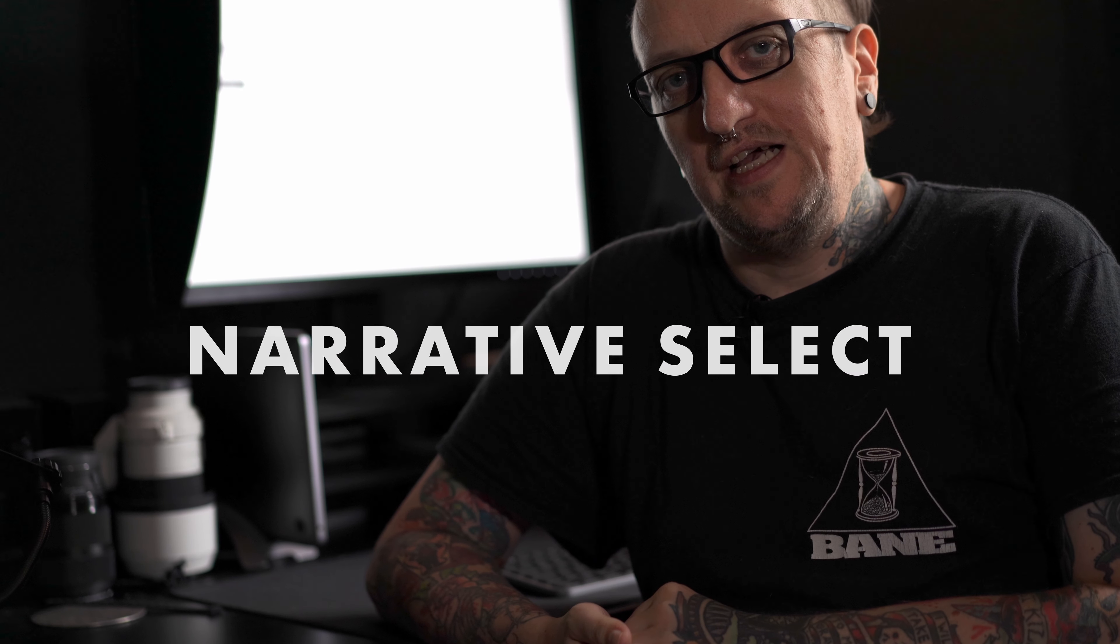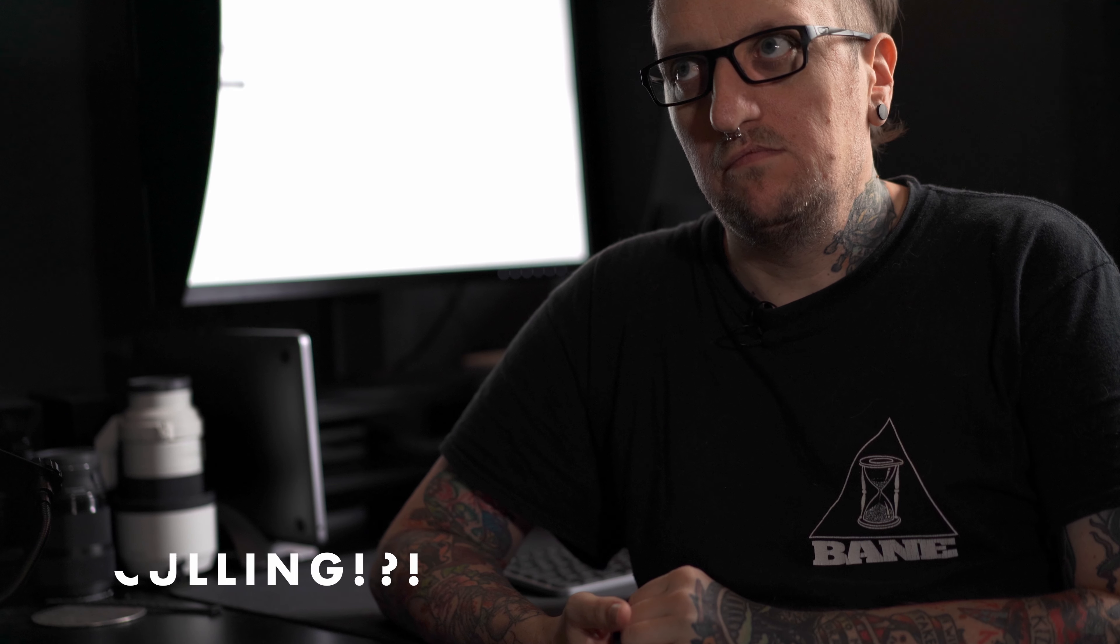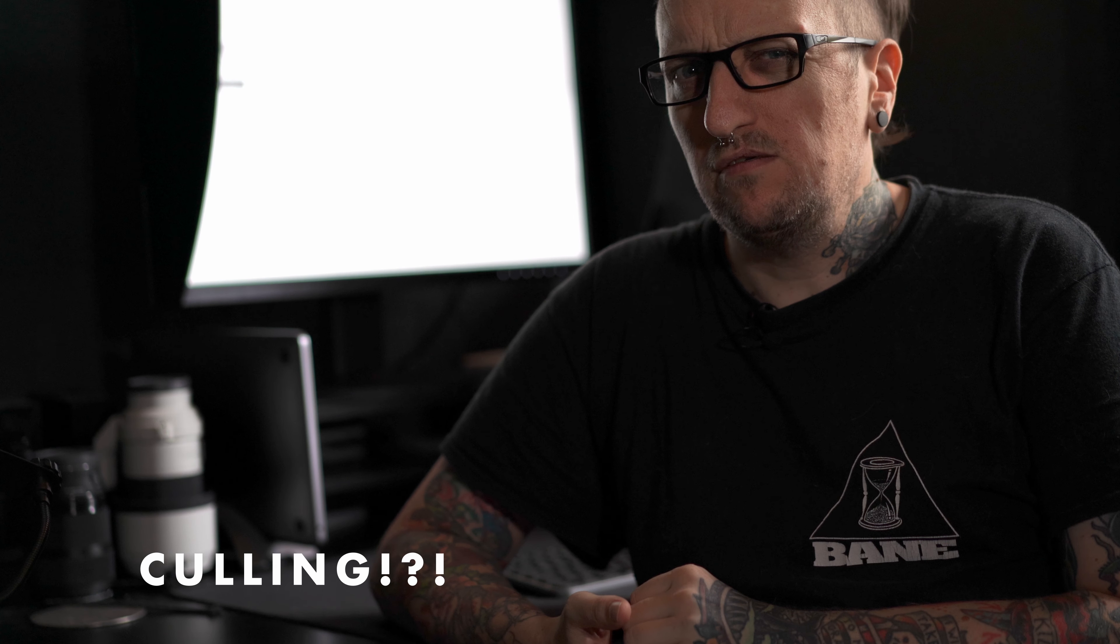Today I want to talk to you about Narrative Select, an app that revolutionized my workflow when it comes to culling. Does anybody actually know how to pronounce that? I don't. An app that changed the way I was culling my images. Big time.